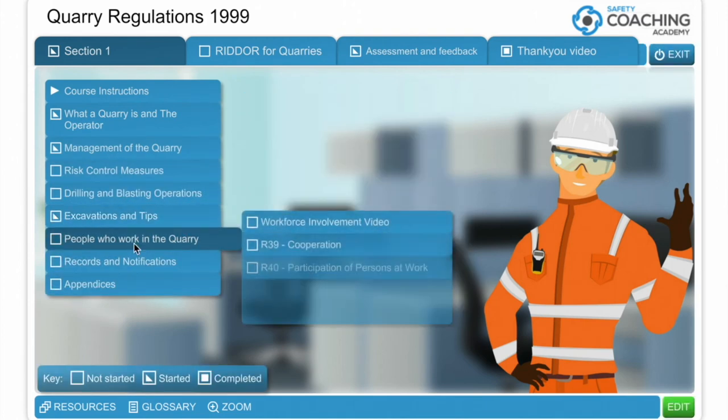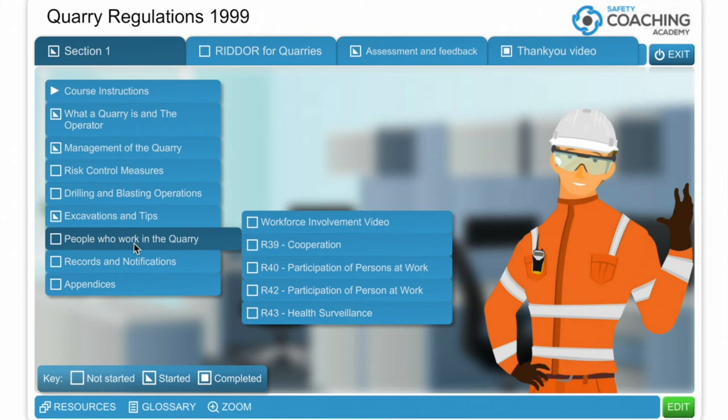The next module covers worker involvement. We're looking at Regulation 39 — cooperation and participation of people at work — culminating in talking about health surveillance.